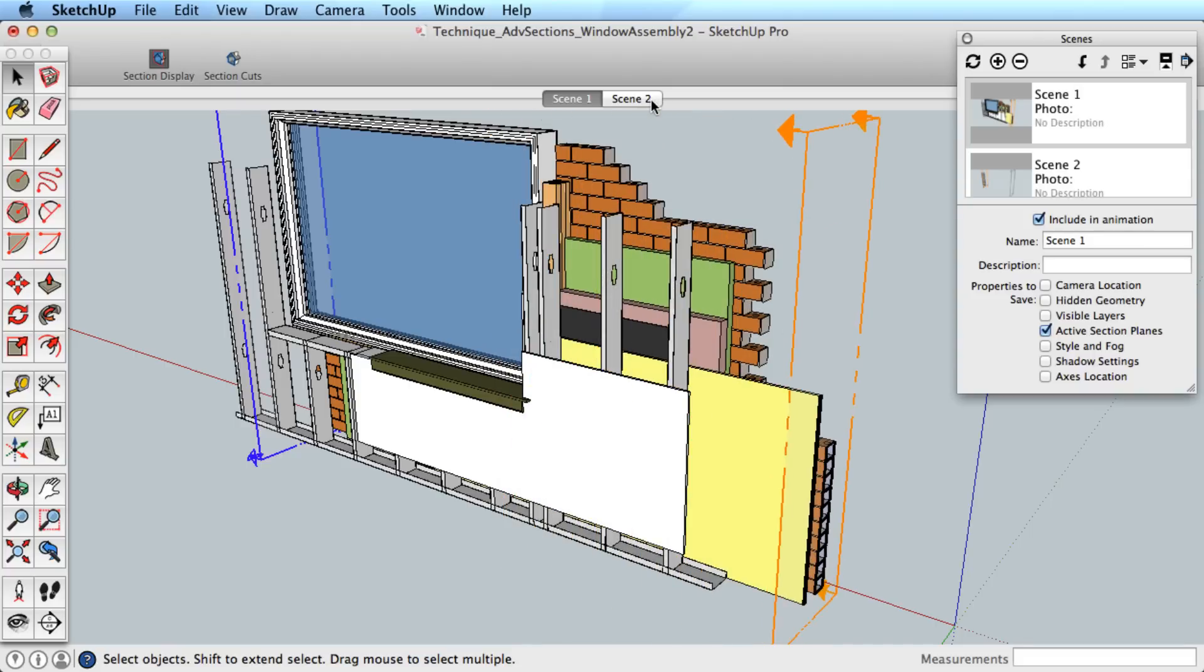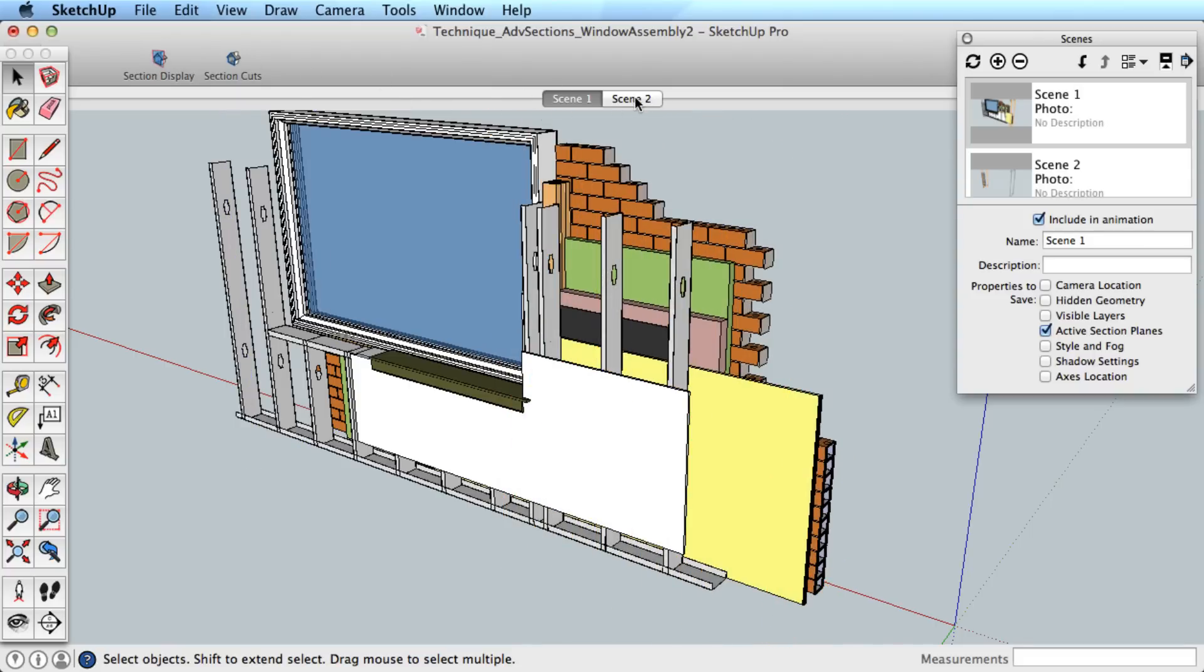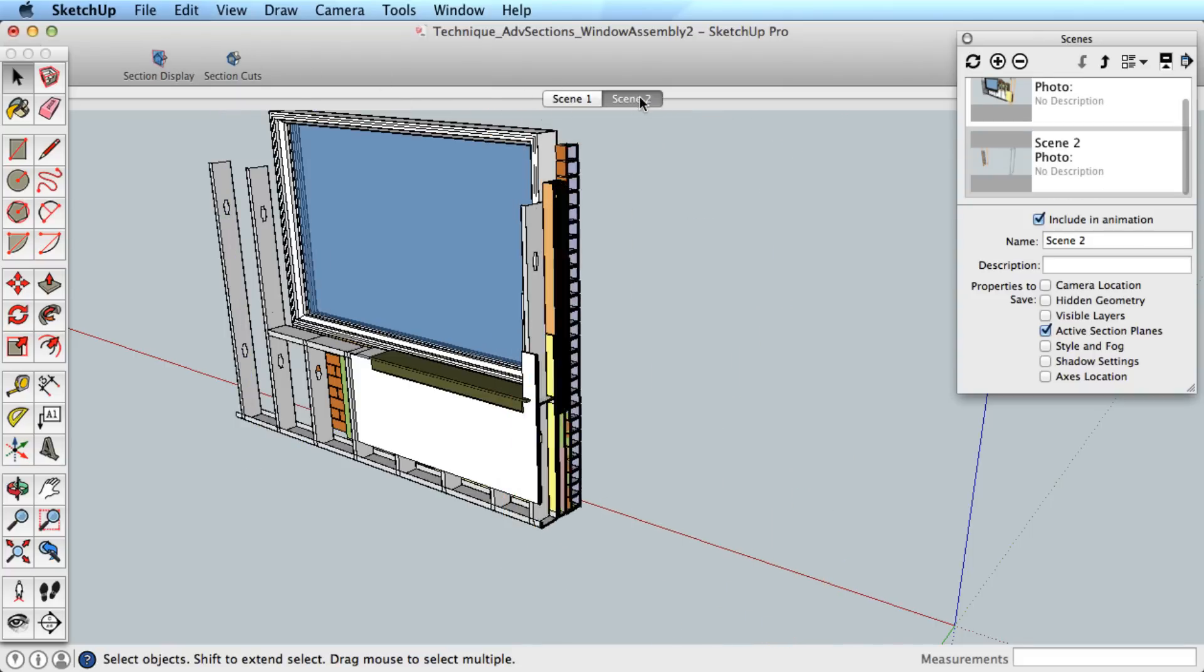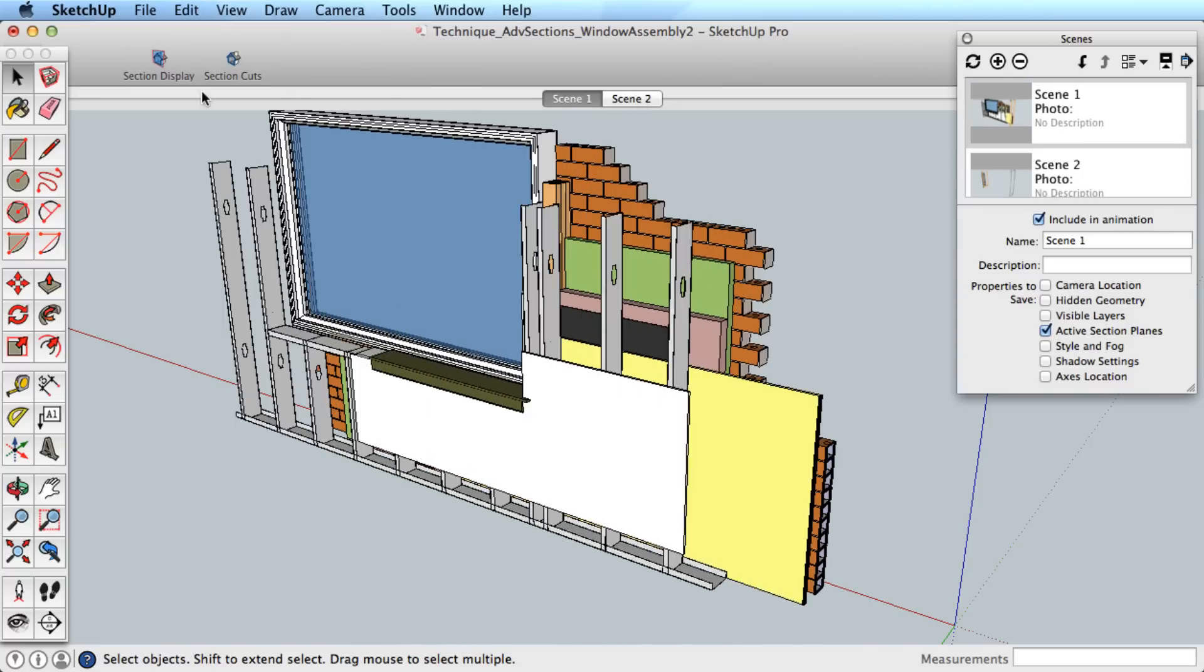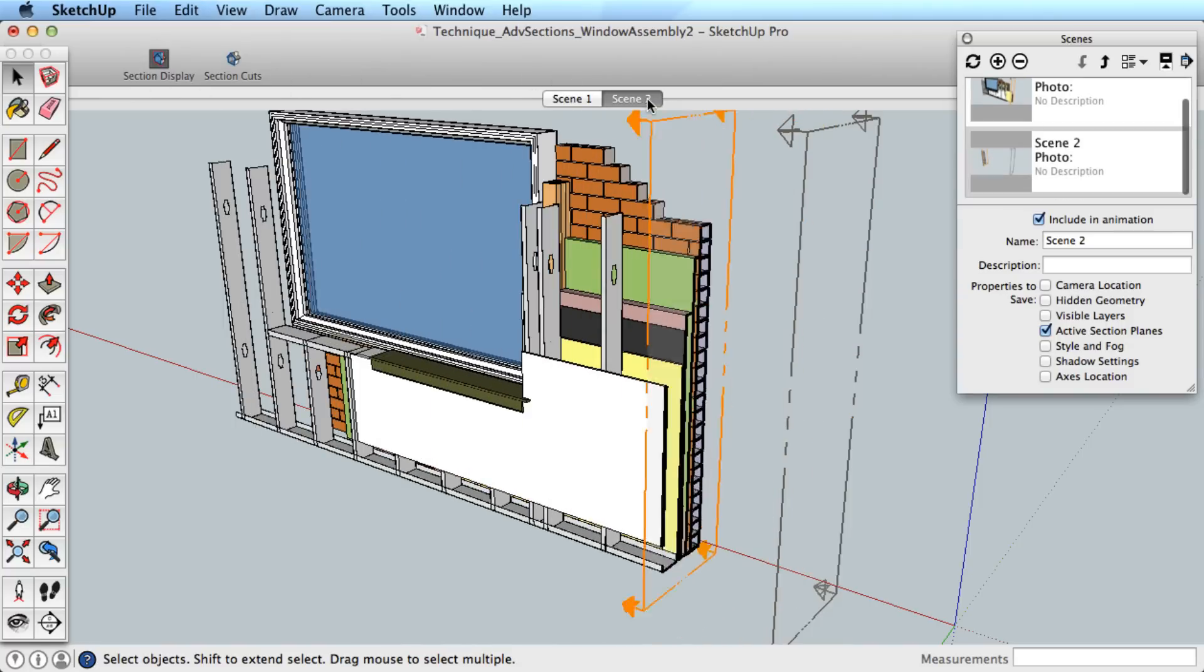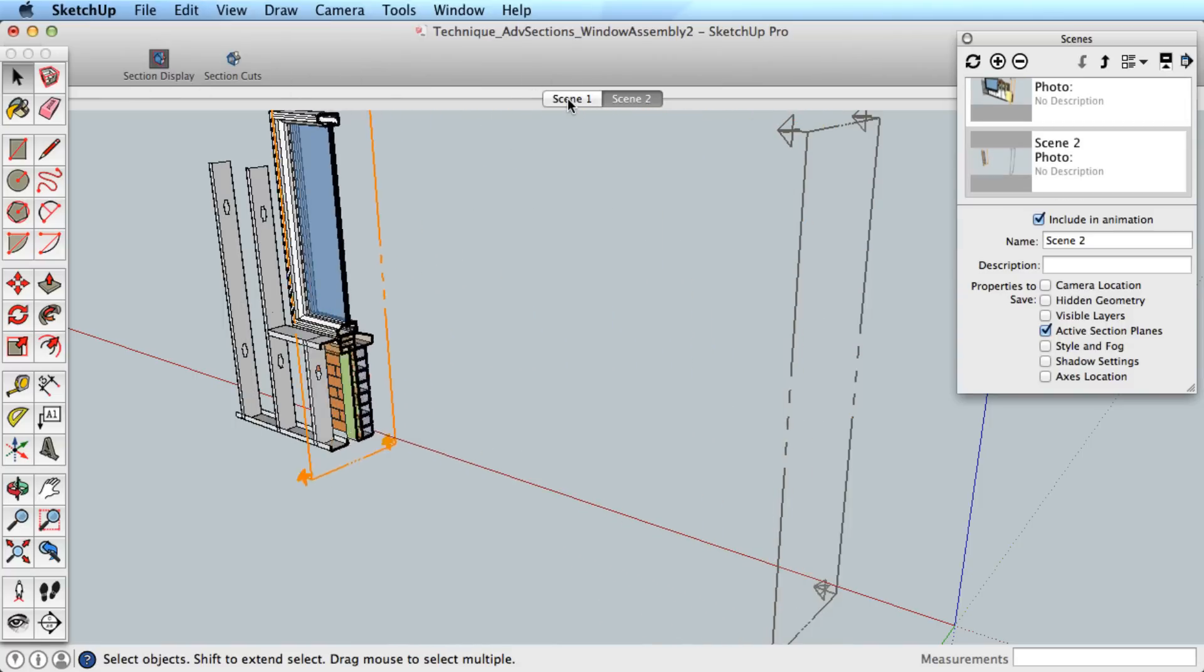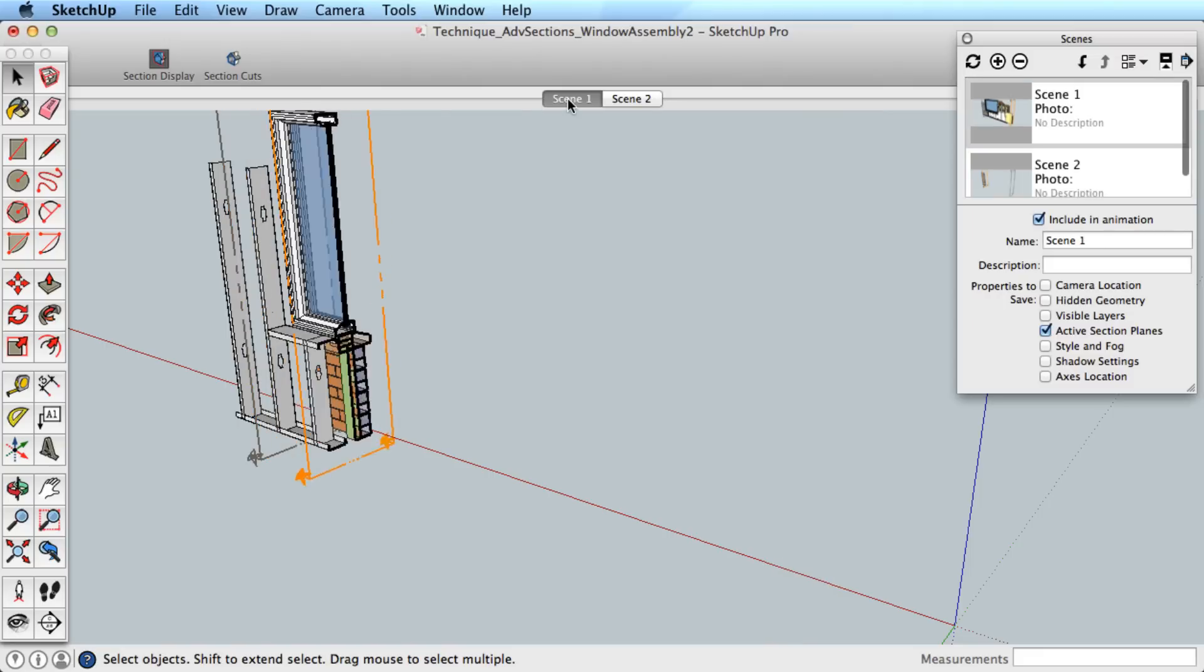This typically looks better when you toggle the actual section plane off. Fortunately, the section plane is not saved with the scene, so you can toggle those on and off in your animations as needed.